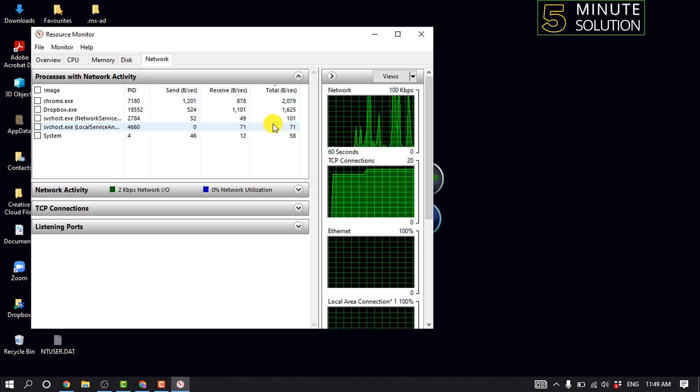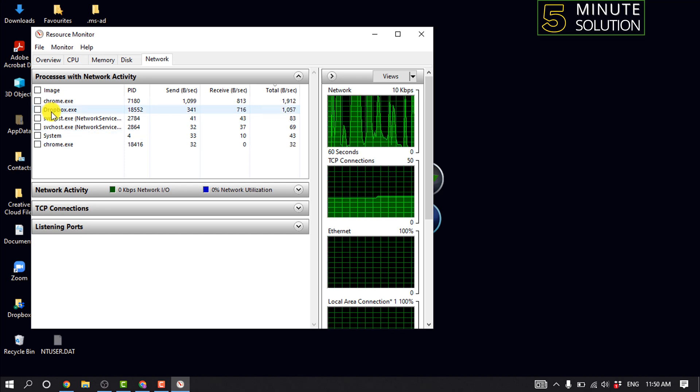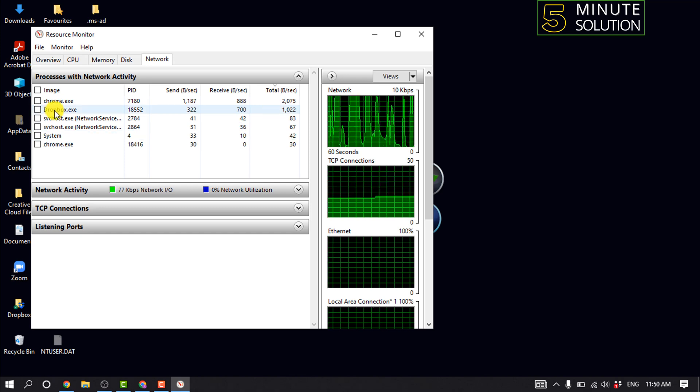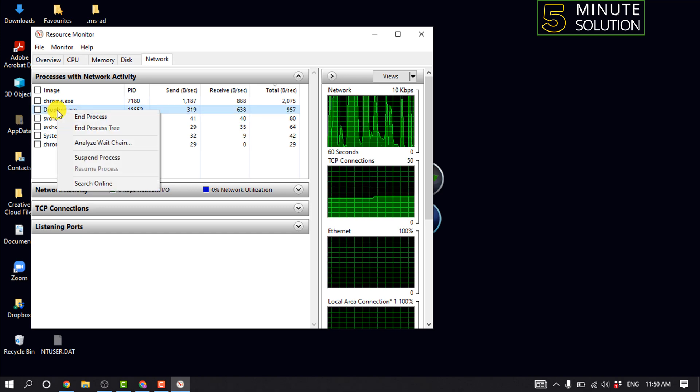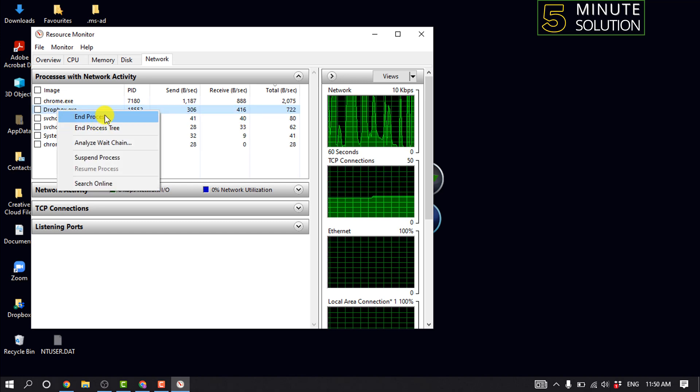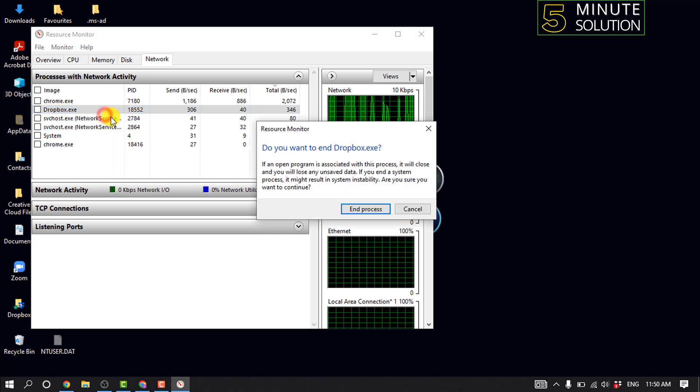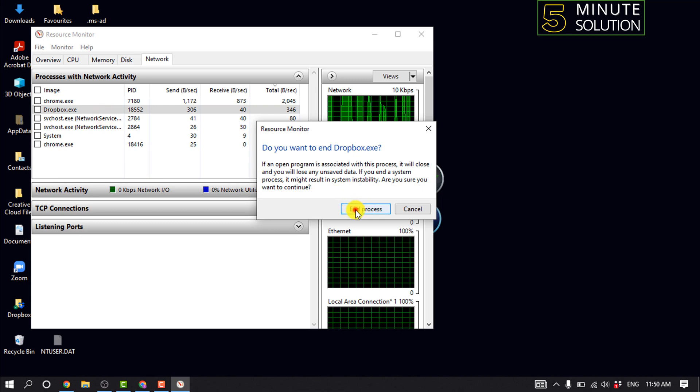Right-click on the application that's eating up your bandwidth and select End Process. For example, I'm right-clicking on a process and clicking End Process.